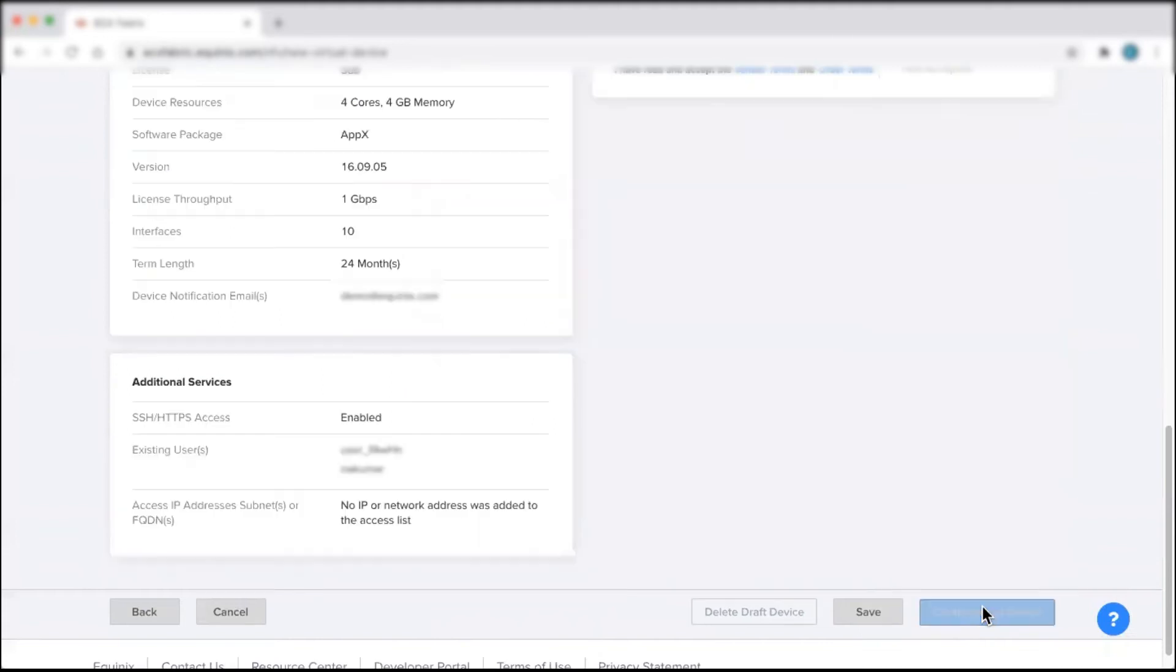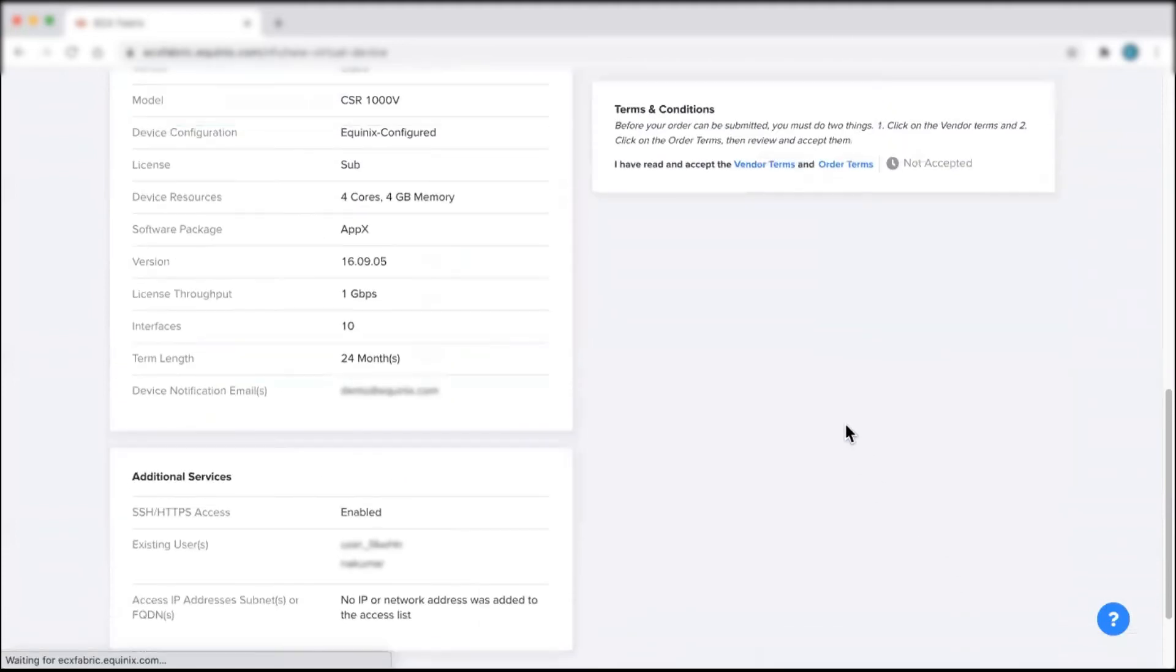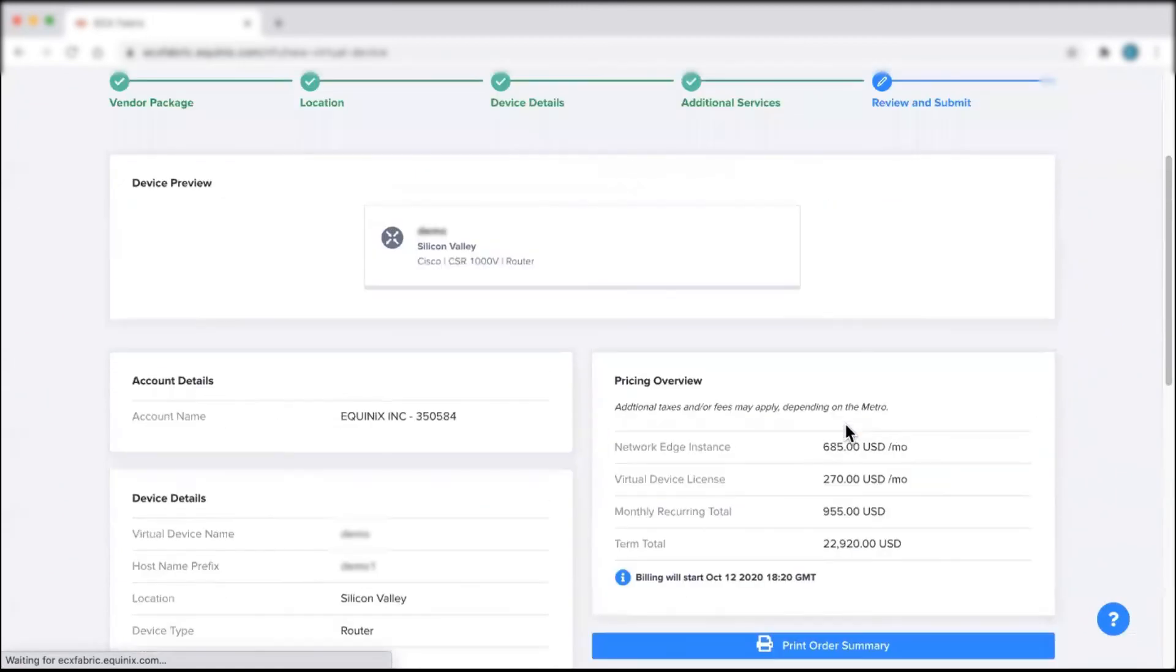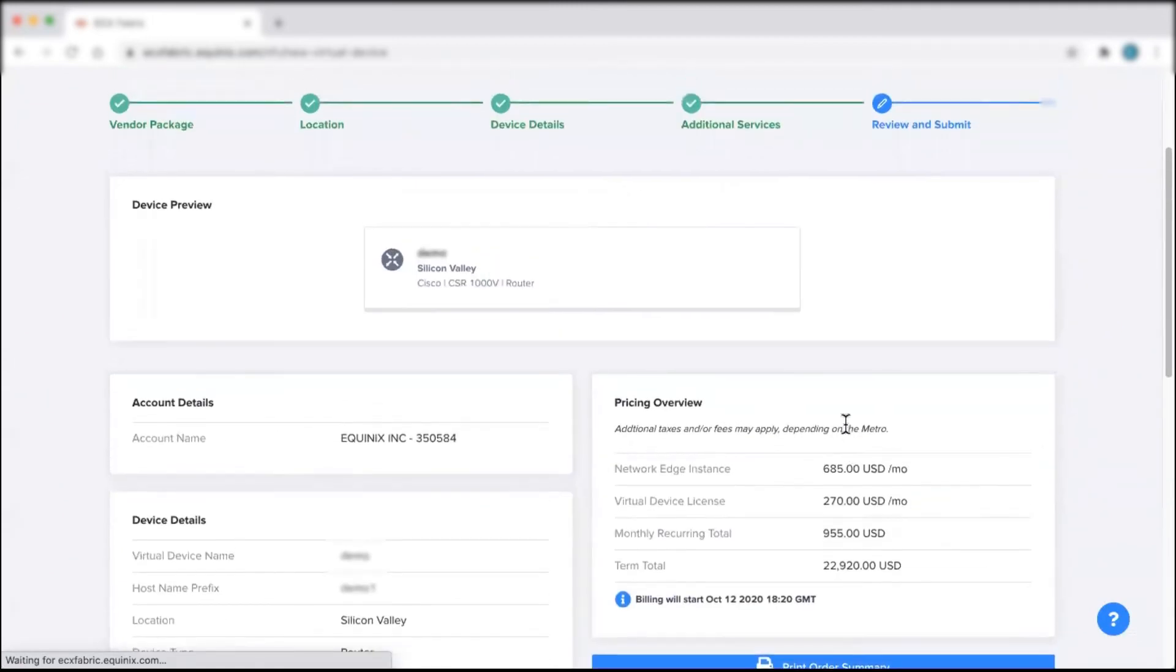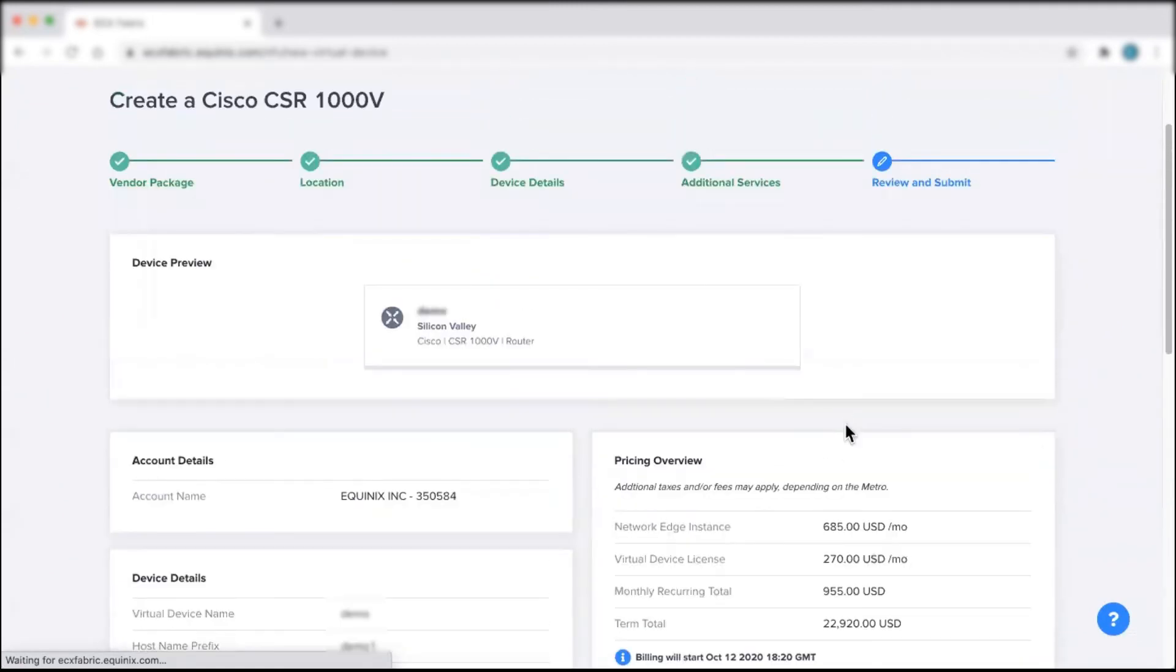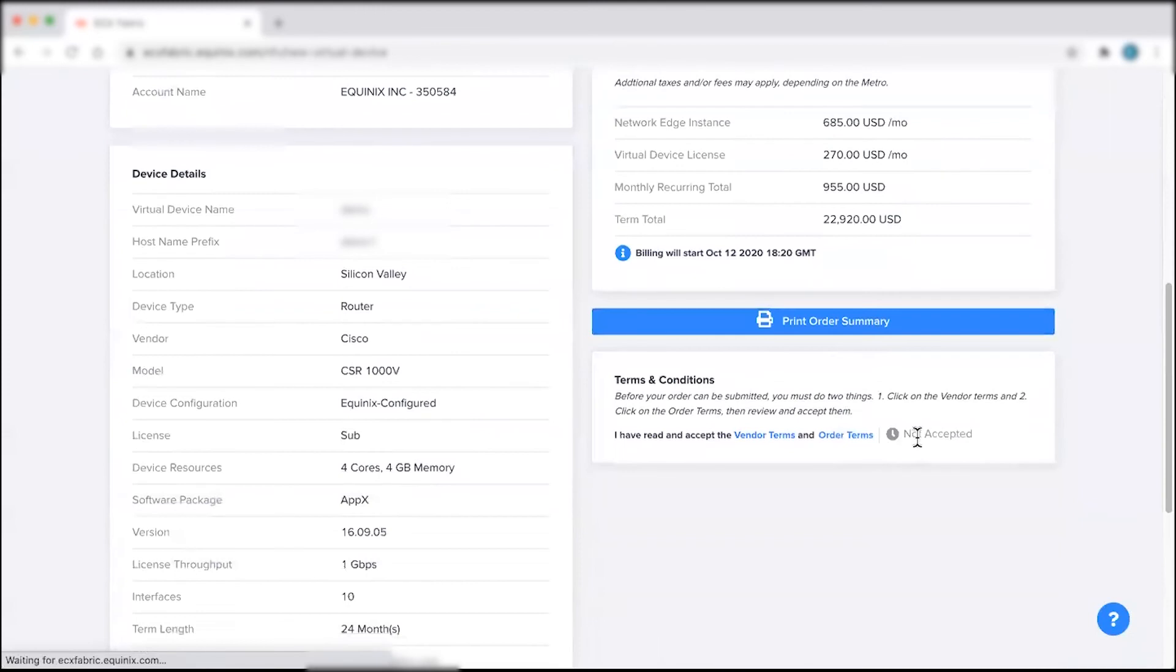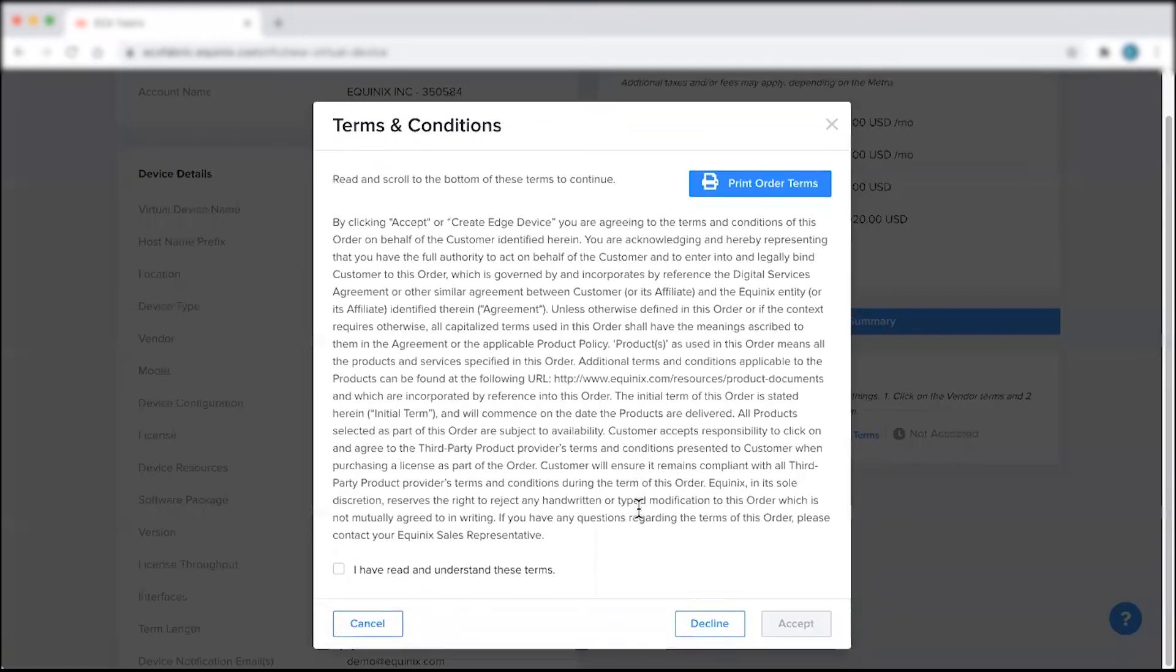Once you're done, click Next to review your order details. On this page, you'll be able to review all of your configuration details and accept the Equinix terms and conditions. Keep in mind that order terms must be accepted in order for the device to be created and provisioned.